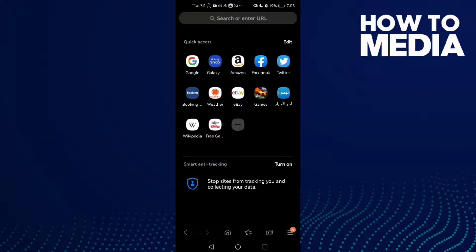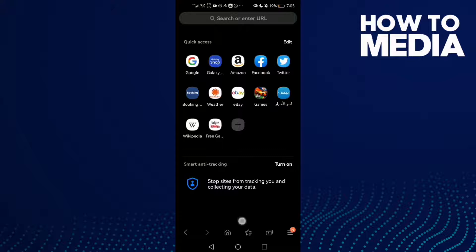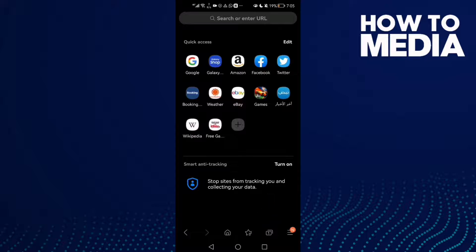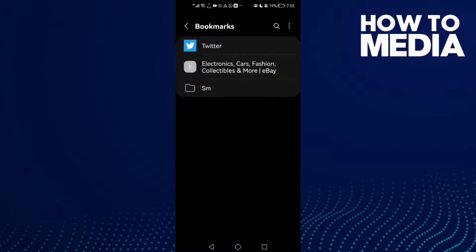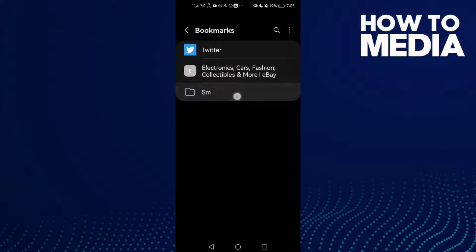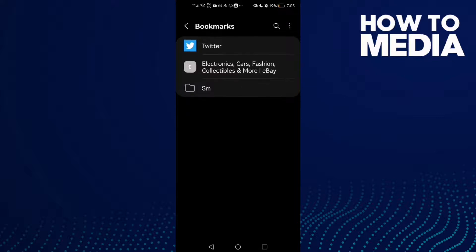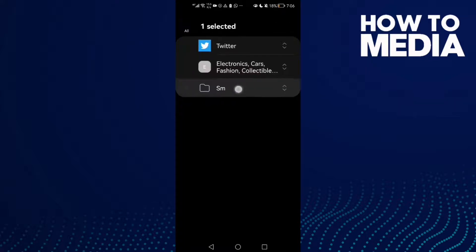And here you will find these three lines here—not these three lines, this star icon in the bottom. Just click on it and here you will find this bookmarks folder. Select any bookmarks folder and click on it.